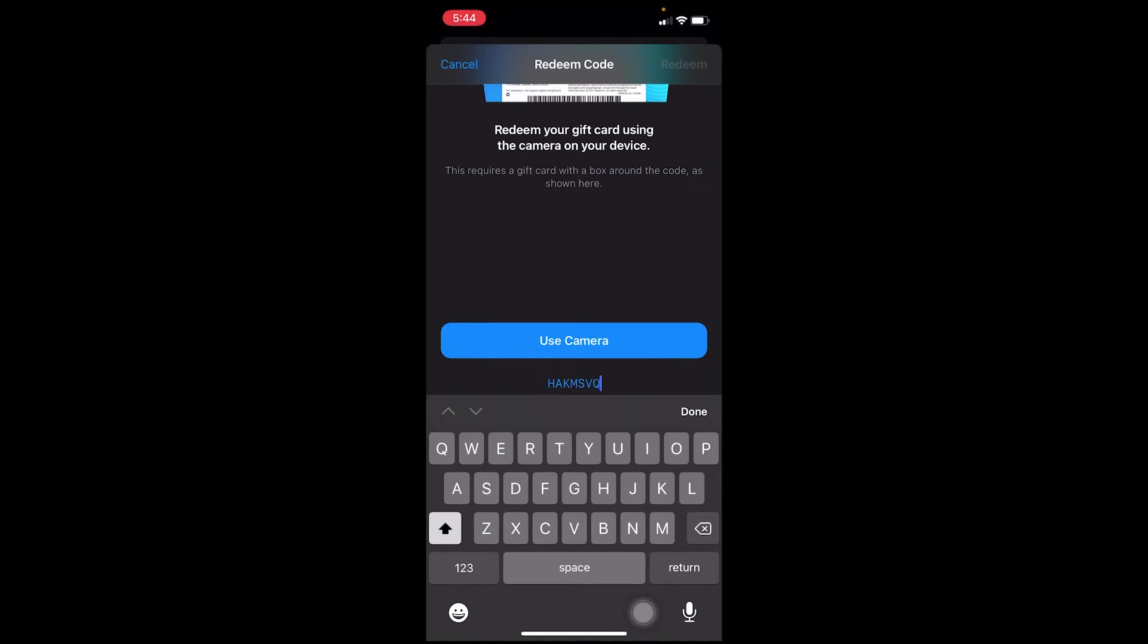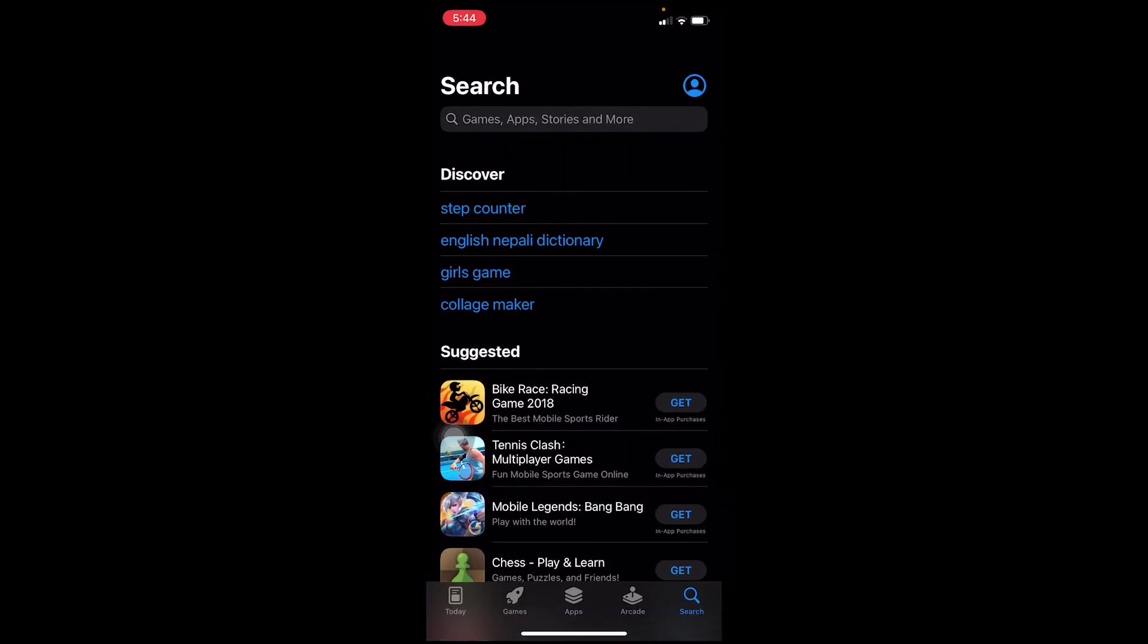Then you want to click on redeem. Once you click on redeem, if the code entered is correct, your gift card will be redeemed.